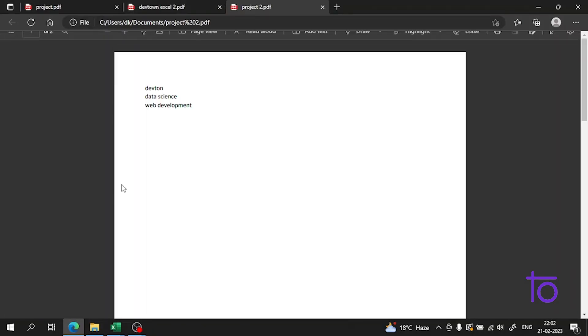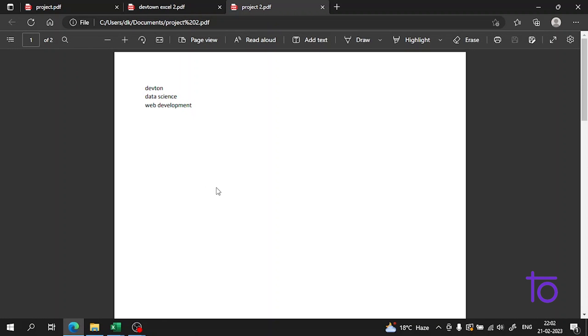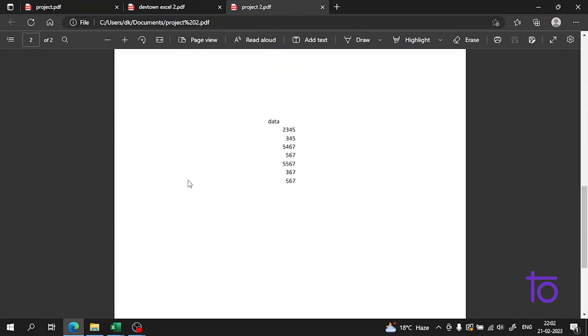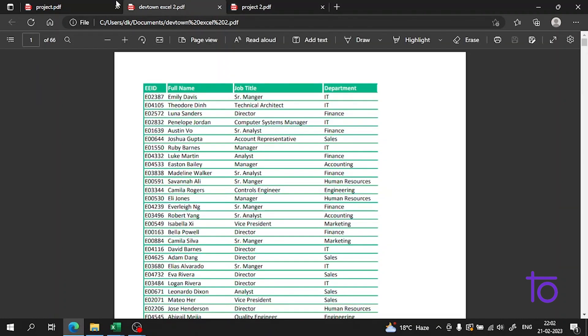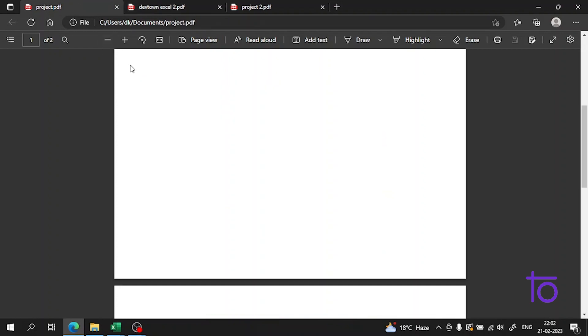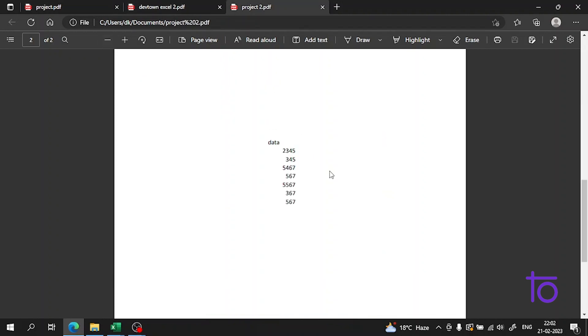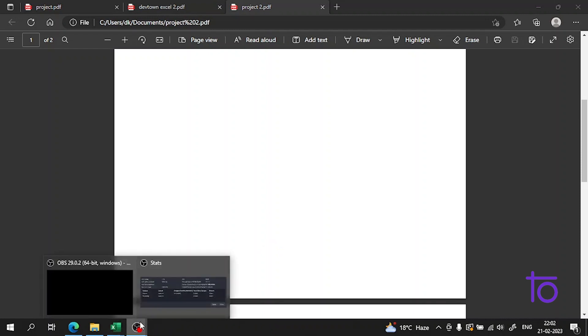So now guys, if I open it, see now the orientation of the data is changed. The format of the data is changed. So this is how you're gonna use the margins. And trust me guys, it is very easy. You just have to practice once in your Excel and this would be very much clear.